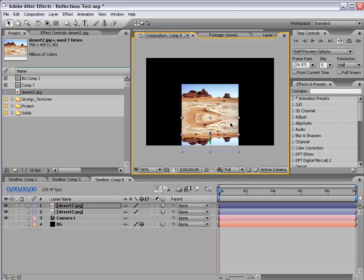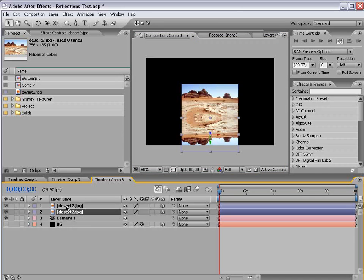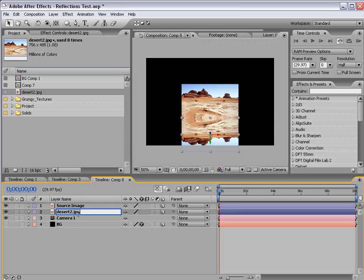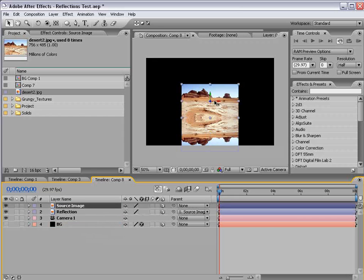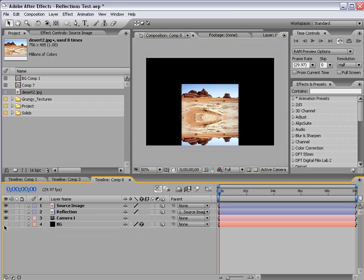and duplicate the desert image, and then rotate it upside down. And then move it down. And we want it to line up just right there. And let's go ahead and order these, so that the top layer, the source image, and the reflection are sort of in order. Then I'm going to take the parent pickwhip, and select the source image, so that if I move the source image around, it follows also.